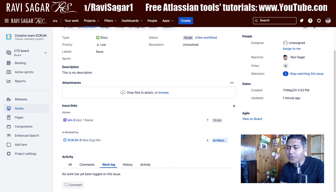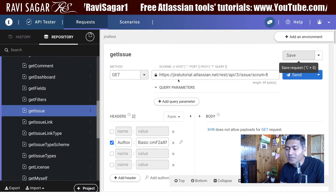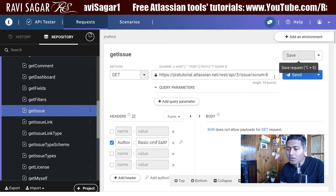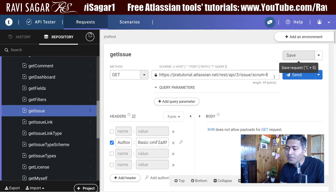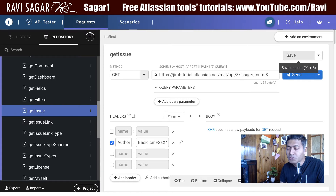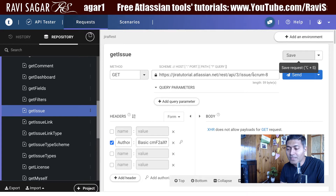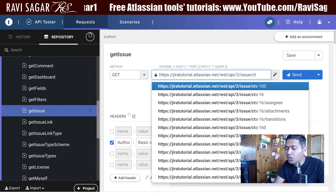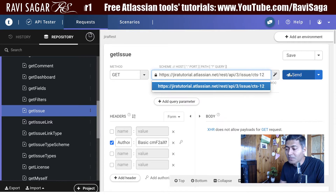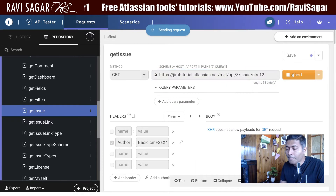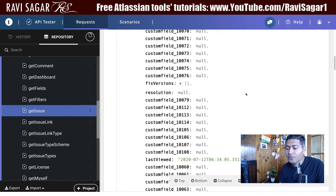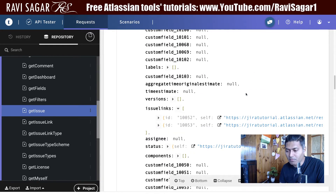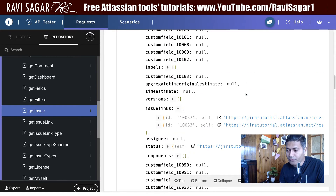Now if I go to my Talent API Tester and click on it — I am basically trying to fetch the issue. So using the REST API v3 endpoint, issues slash CTS-12, let us fetch the whole issue which is CTS-12. I can get the details of this issue — there is a lot of information here.